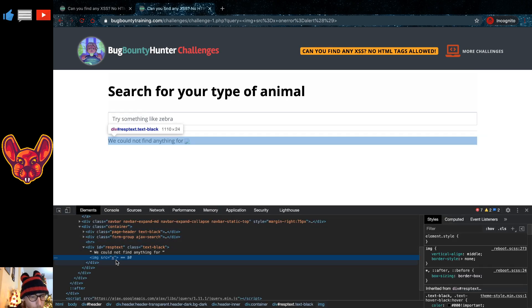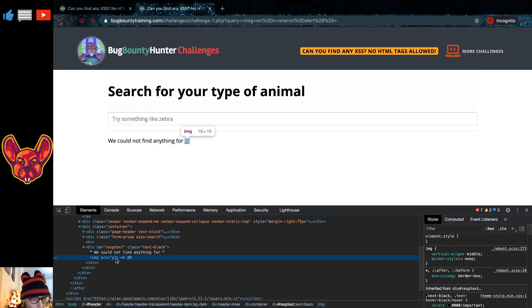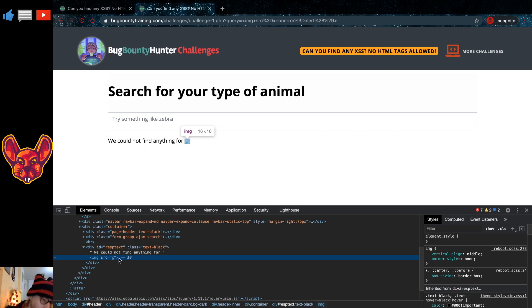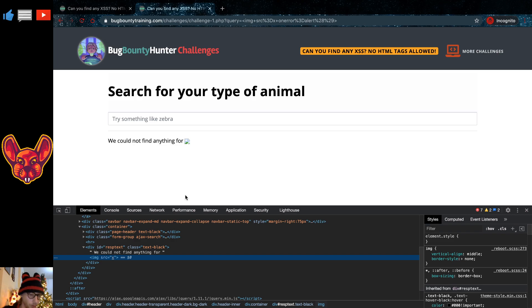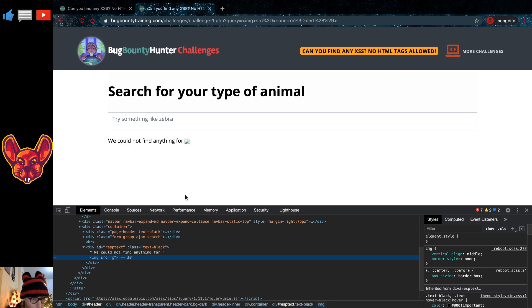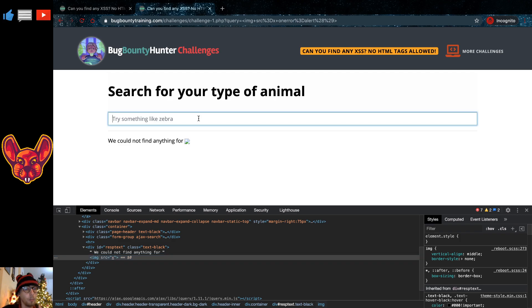Now the first thing we're going to have to do, of course, is look in the source code. In the source code we can see that it actually has been left out. Now what you can do is, of course, you can go online, you can look for various cross-site scripting attack vectors, but those aren't going to bring you very far in this challenge.